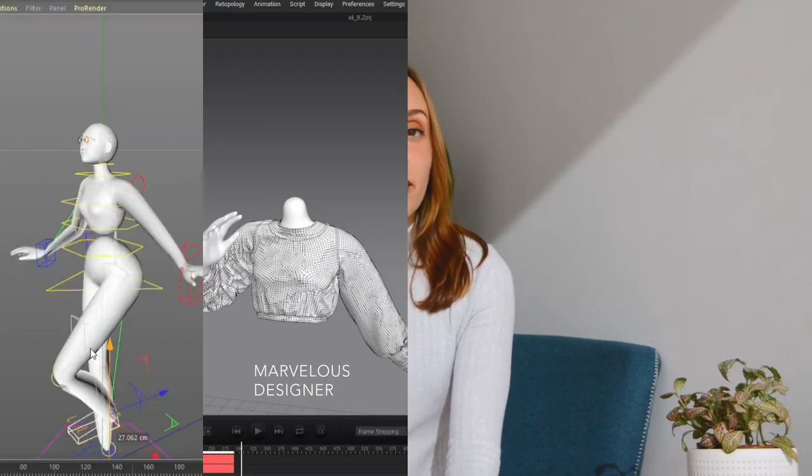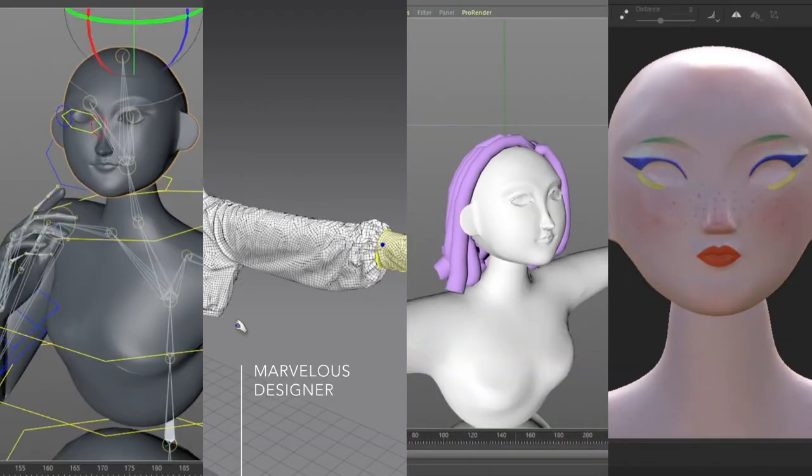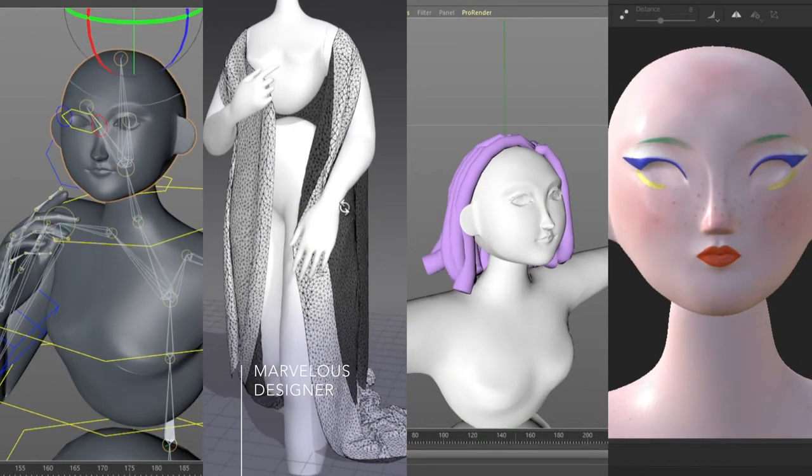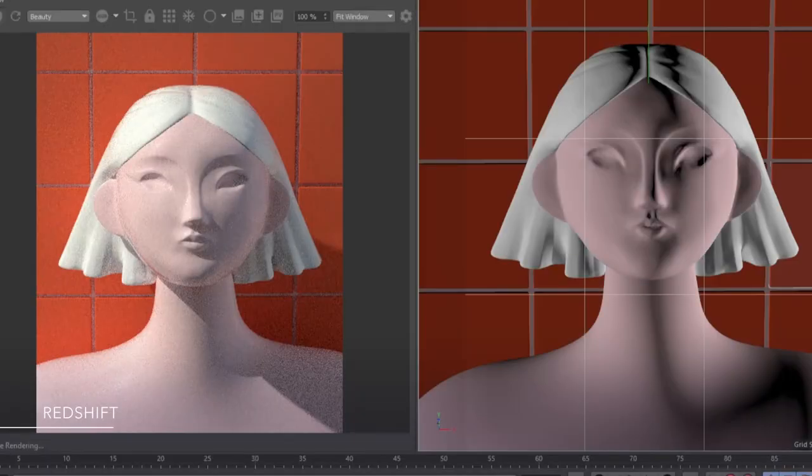You will also learn how to pose them, how to give them clothes, a hairstyle and even makeup if you want to. Basically how to make your characters pop.